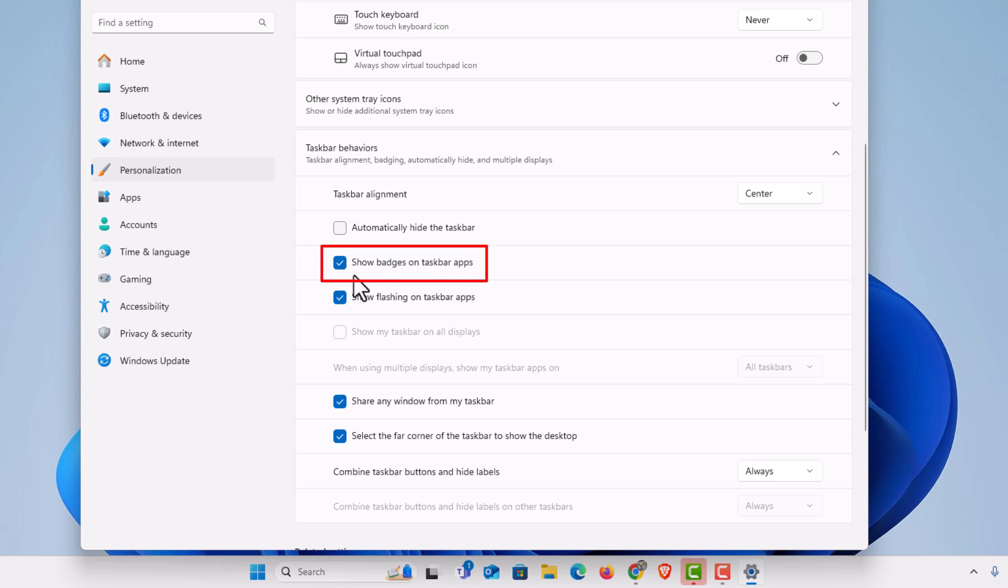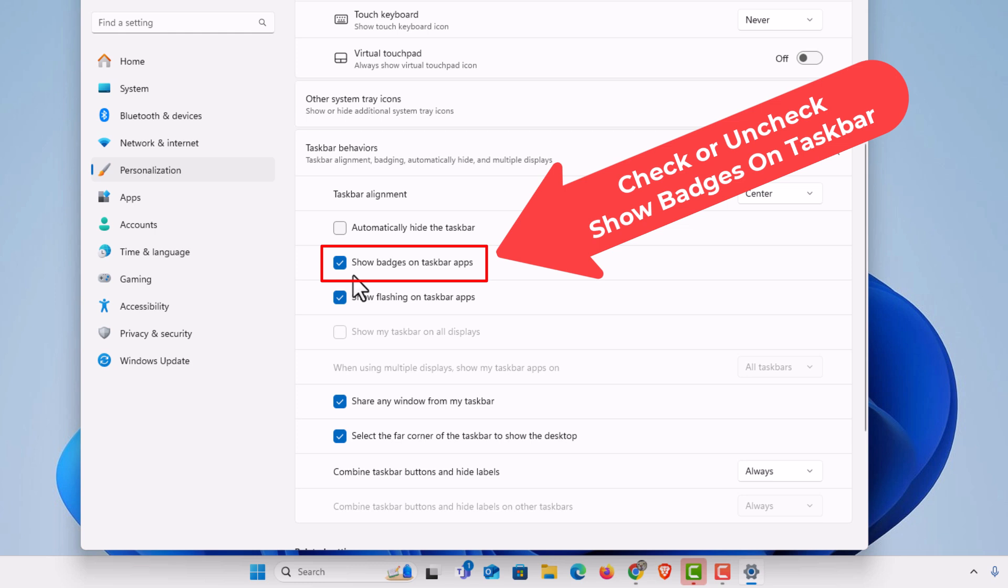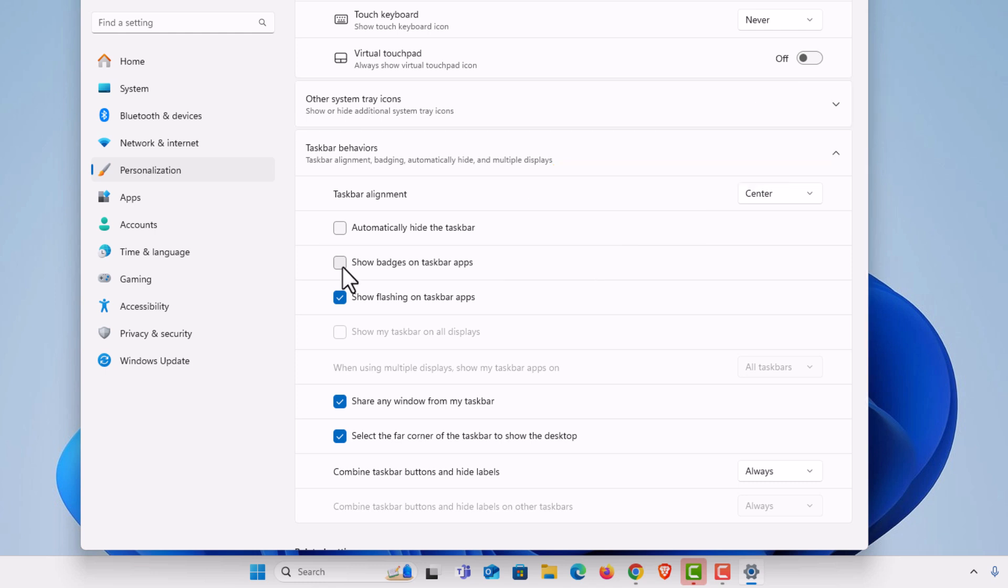If this is enabled you will see badges on your taskbar apps. If it's disabled, as you can see down there my badges have disappeared. I'm going to click on it again to enable it.